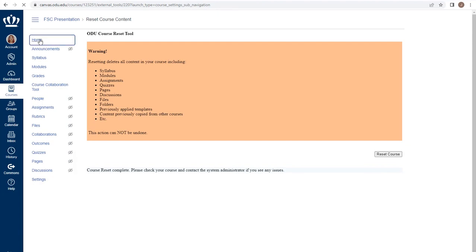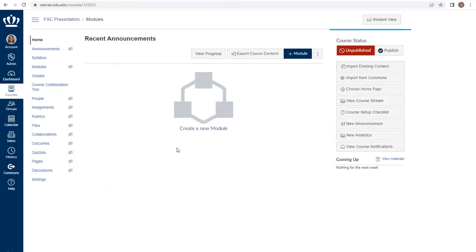When I return to my home page, I can see that no home page is currently set and that there are no modules or content in my course.